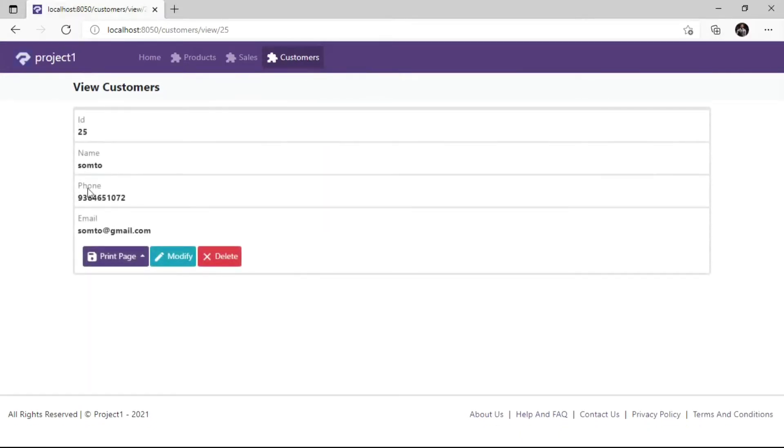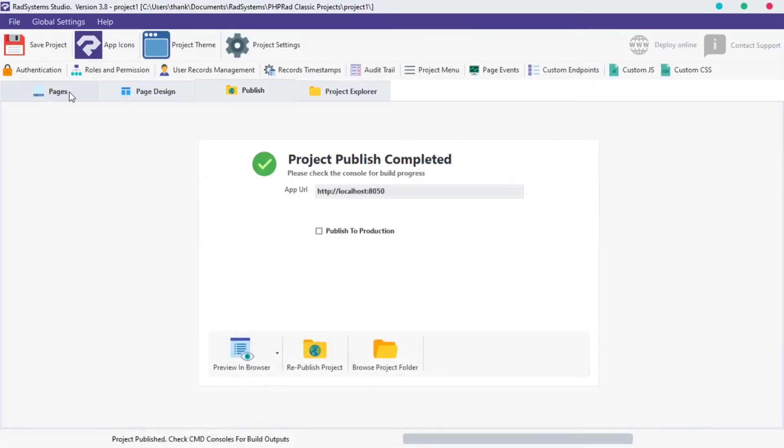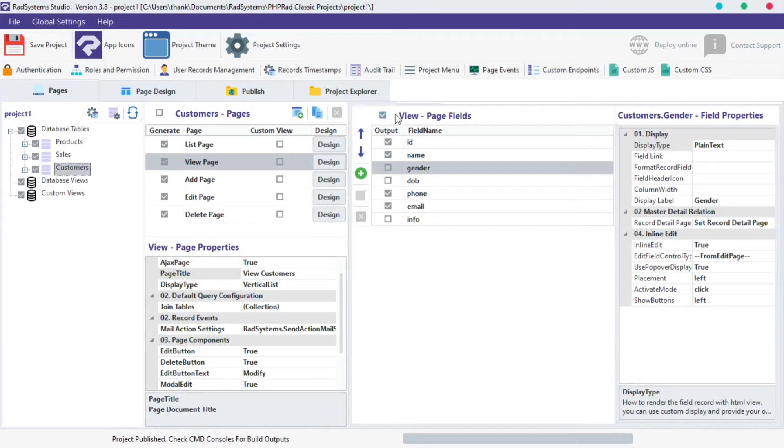As we see, info field, DOB field and gender field are hidden from the page. We can still enable them if we want.